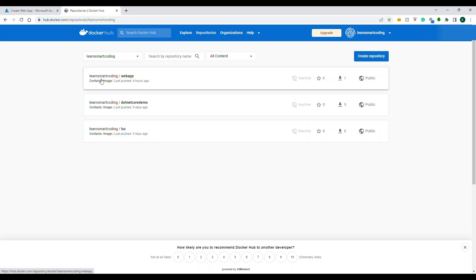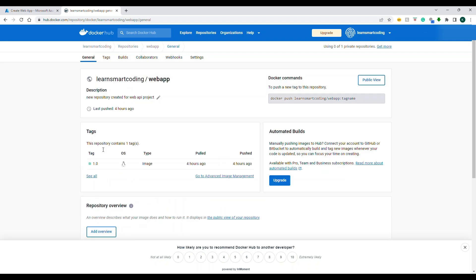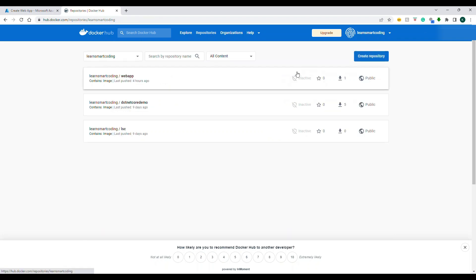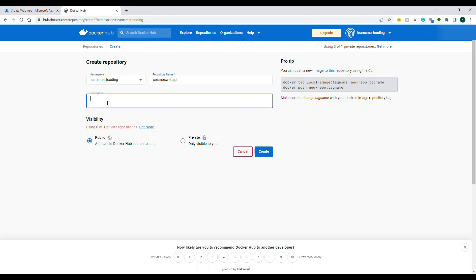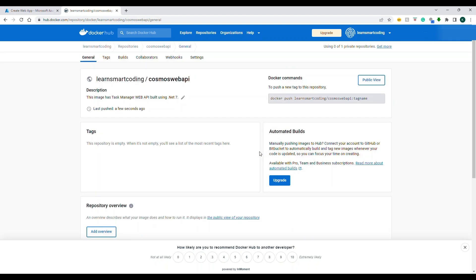Let's go to hub.docker.com. You can see there are already some repositories — one tagged 1.0. I'm going to start fresh by creating a new repository. The repository name will be 'cosmos-web-api' under the 'learnsmarkcoding' username. I'll add a description, set it to public, and create it. There's no tag yet — we'll build, tag, and push shortly.